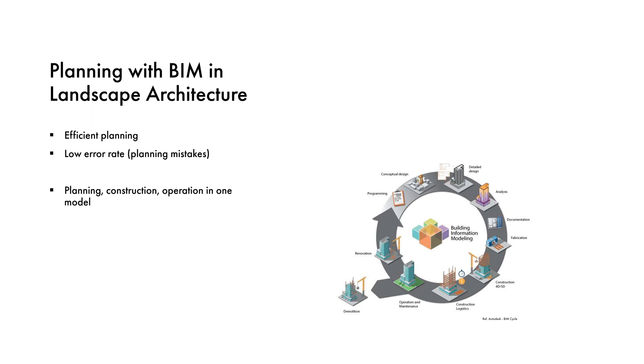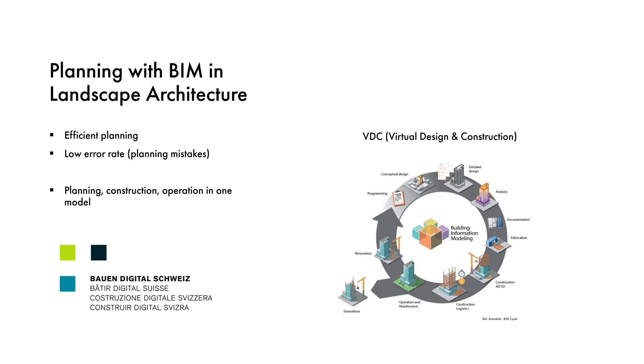BIM also supports the operation of a building. The term VDC, Virtual Design and Construction, in Switzerland also known as Building Digital.